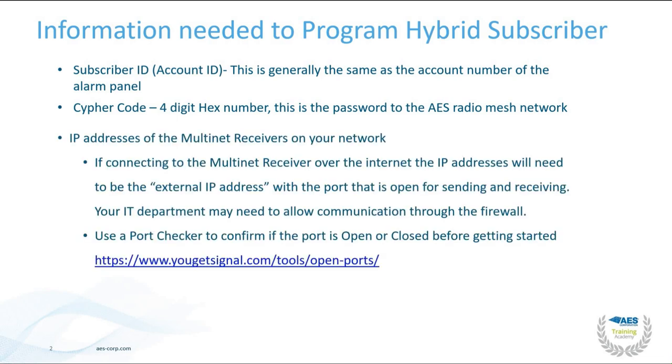If connected to the multinet receiver over the internet, the IP addresses will need to be external IP addresses with a port that is open for sending and receiving. Your IT department may need to allow communication through the firewall.